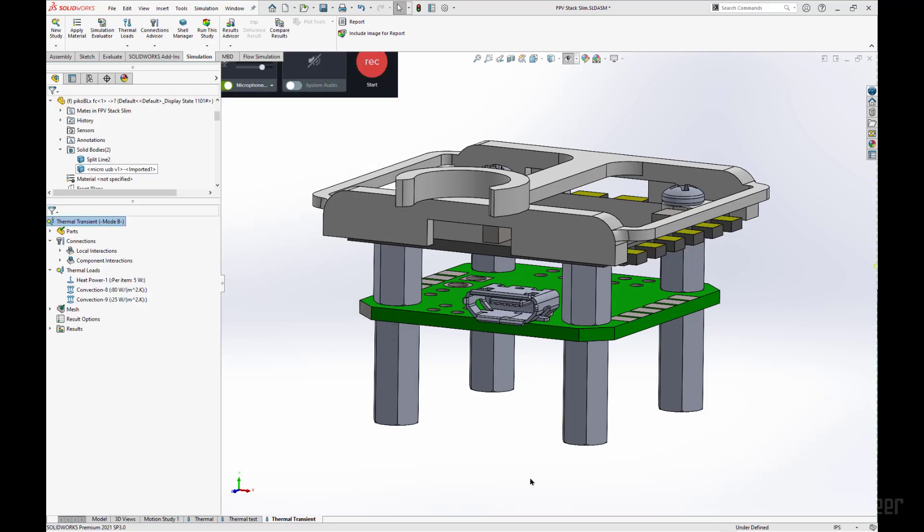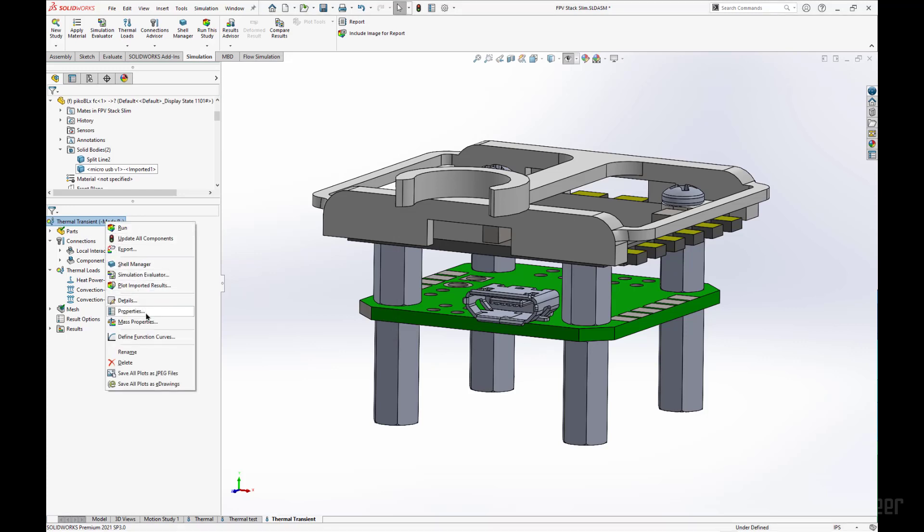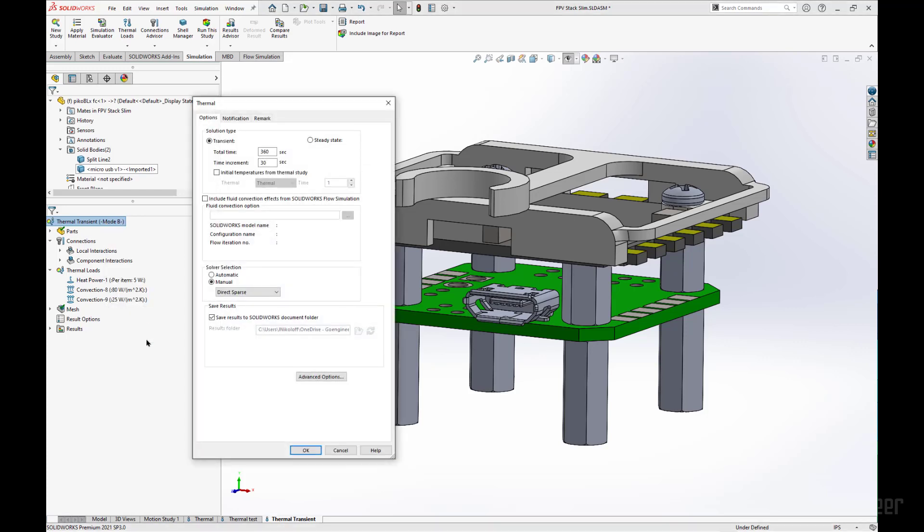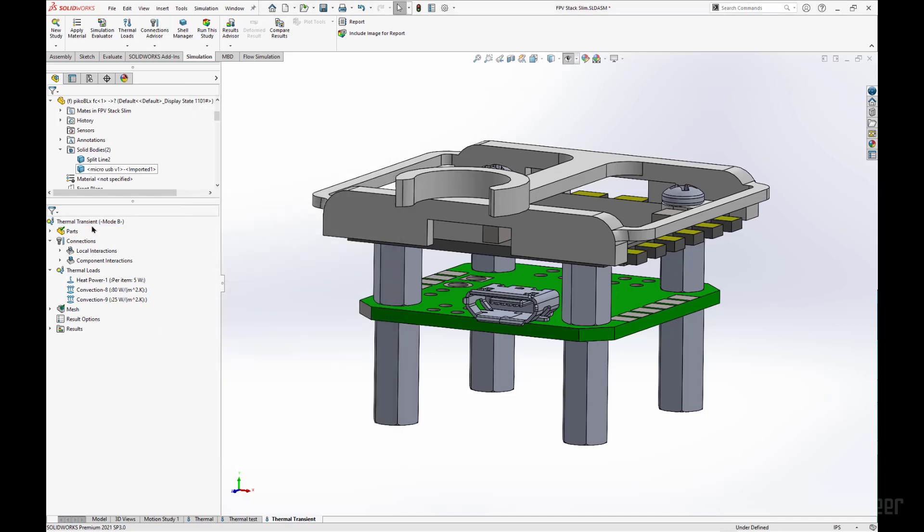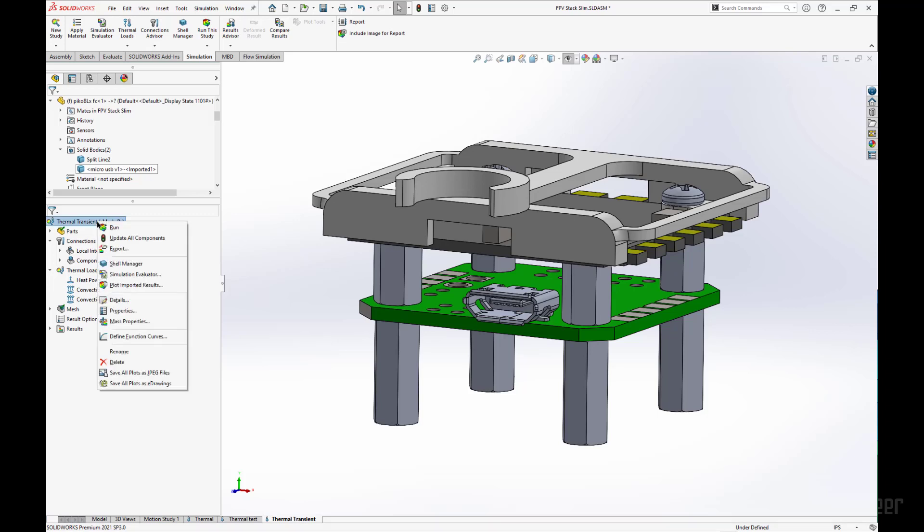Before we run our analysis, we do need to specify the initial temperature of our study. And since we defined that in the thermal test analysis, we can recall that in our transient analysis by selecting the initial temperatures from thermal study, going down to thermal test. Now we'll be importing the initial conditions of the thermal test to our transient analysis, giving us a start point so we can solve towards our end point, which would be our constants that we defined here.